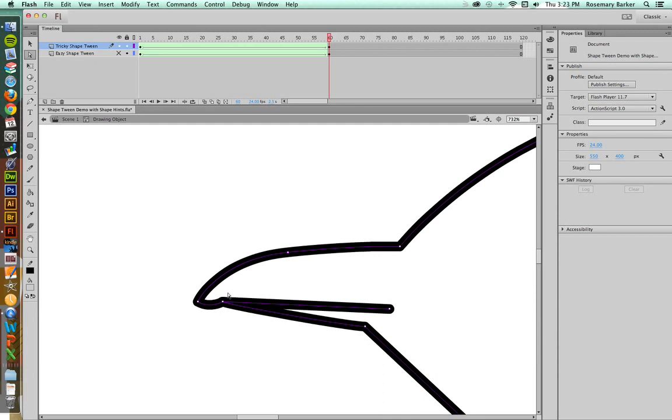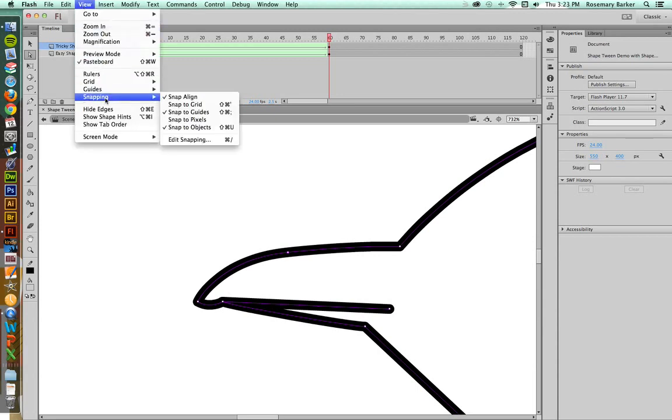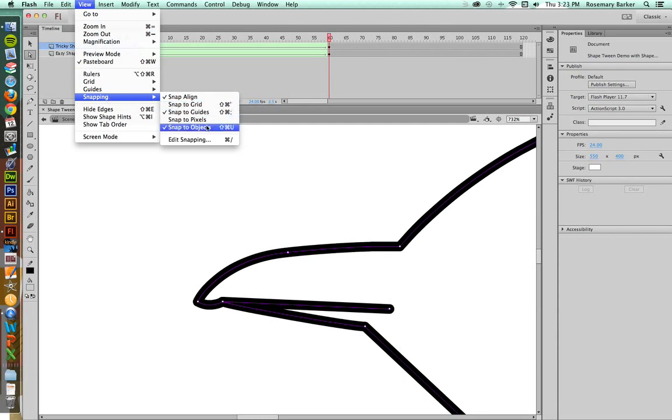One of the reasons that they merged into one is I have my snapping turned on. If you go up to View, Snapping, make sure that you have Snap Align, Snap to Guides, and Snap to Objects all checked. That way, when you drag those points on top of one another, they'll merge and become a single point.